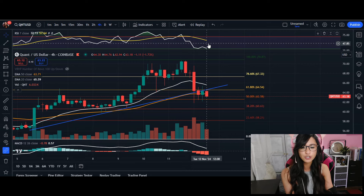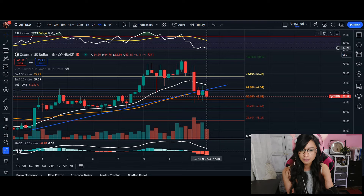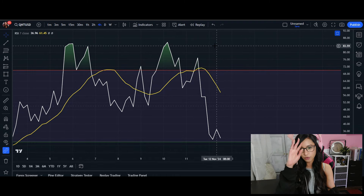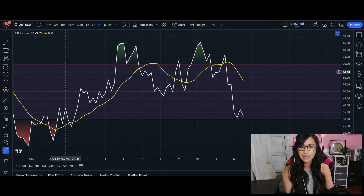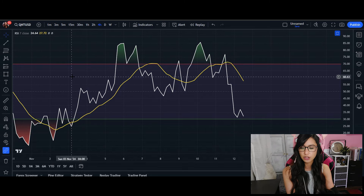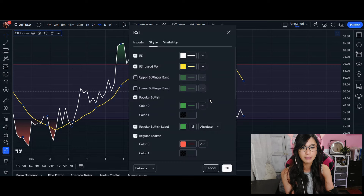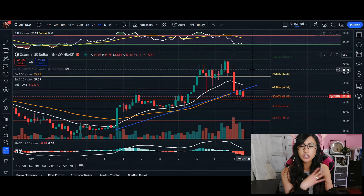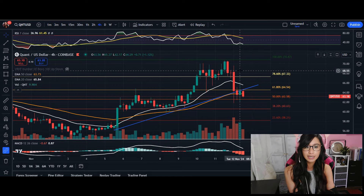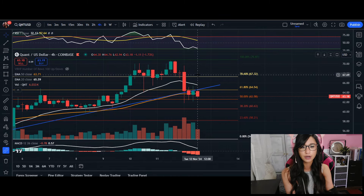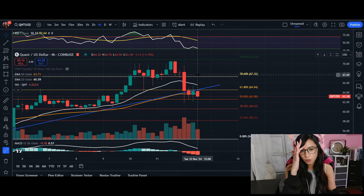The RSI is approaching oversold conditions, so it could be hinting at a potential rebound. However, looking at the history of Quant, the RSI can drop as low as 23 or even 14% before we see that rebound or reversal. So keep in mind that for some coins 32% is a good reversal area, but for Quant it may be a little different.